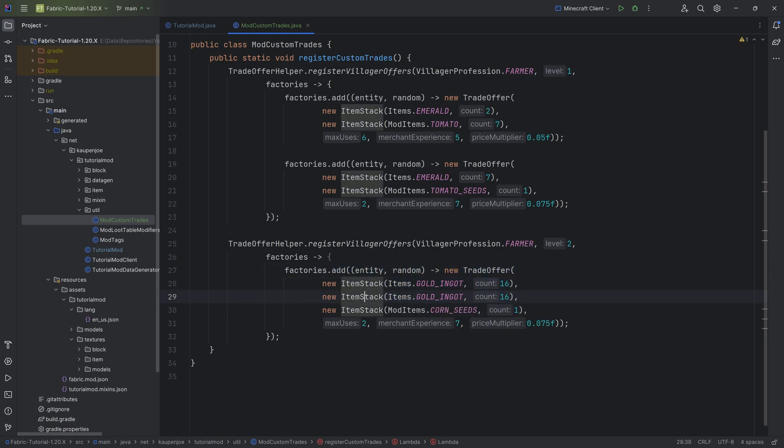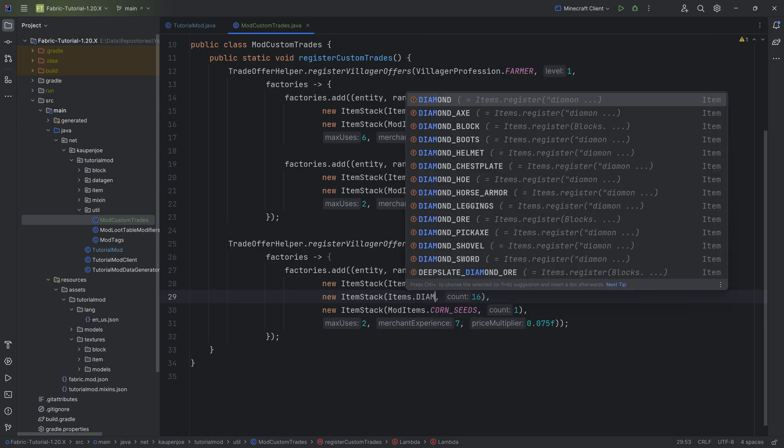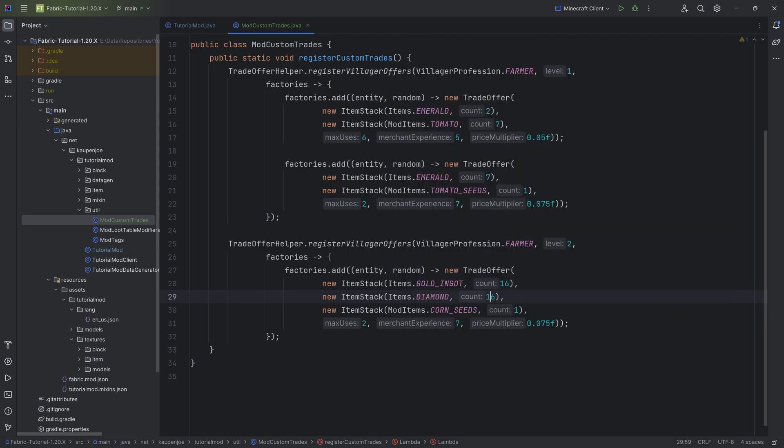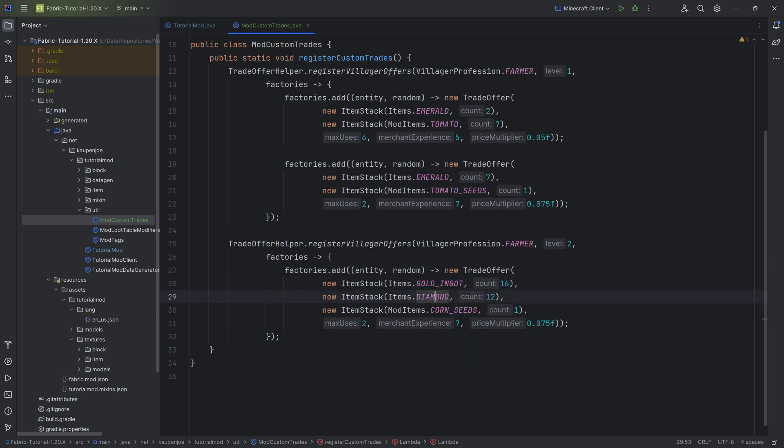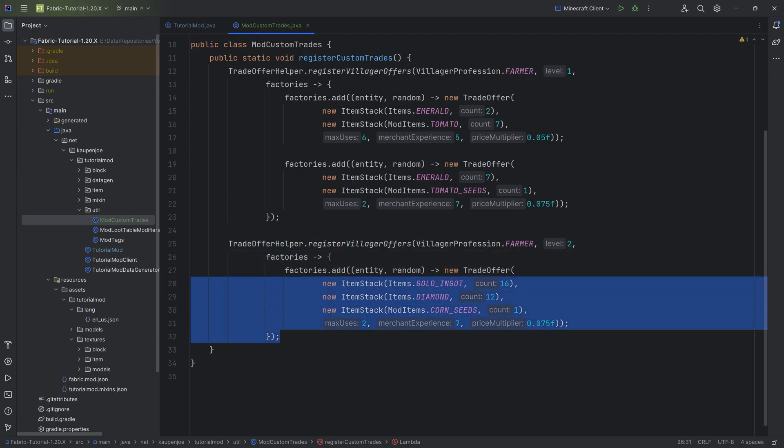You can even add a third item stack, and that would then be another thing that you have to give him. So you can then, for example, say, hey, I also want like 12 diamonds. Now you have to give him 16 gold ingots and 12 diamonds to get one corn seed. Is this a good trade? Probably not, but it is kind of funny.